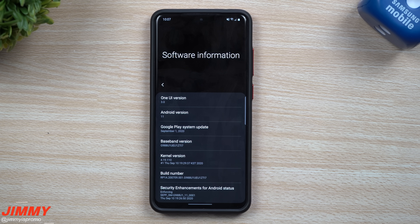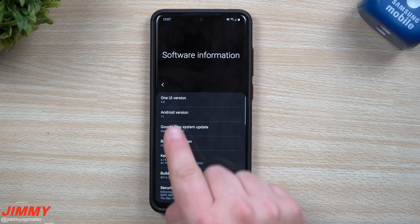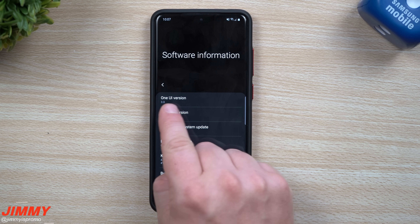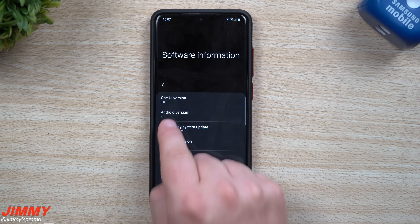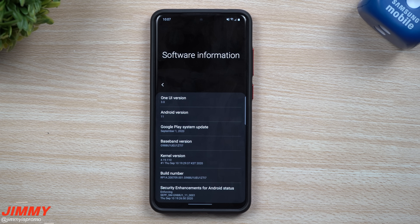Hey everybody, welcome back to Jamia's Promo. Today we will be taking a look at the brand new updated edge lighting on your Samsung Galaxy phones once they get the Samsung One UI 3.0 update, which brings Android 11.